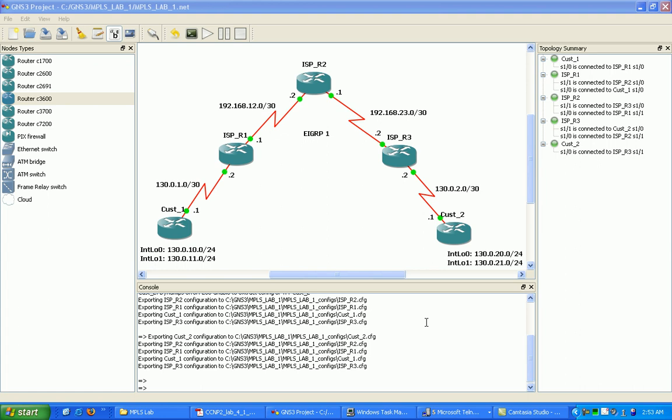You have the label information base, and you have the label forwarding information base. So you have the FIB, the LIB, and the LFIB.